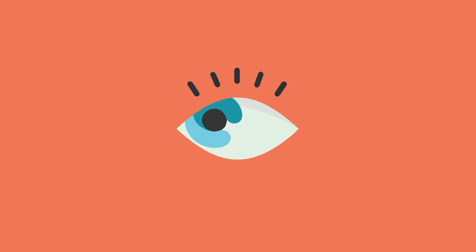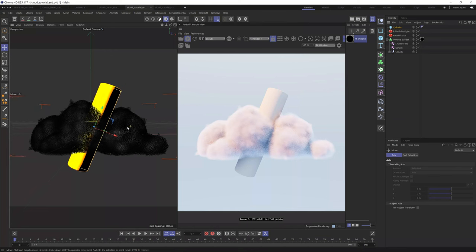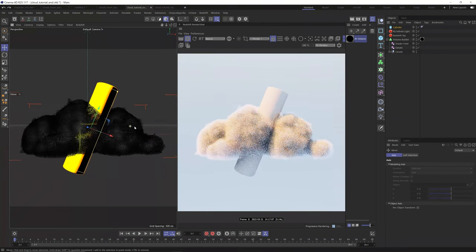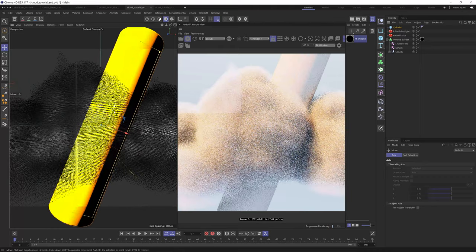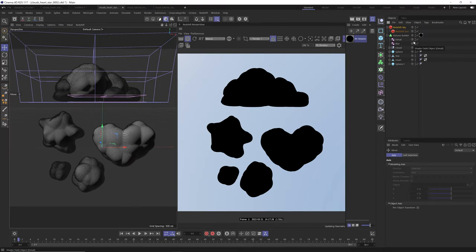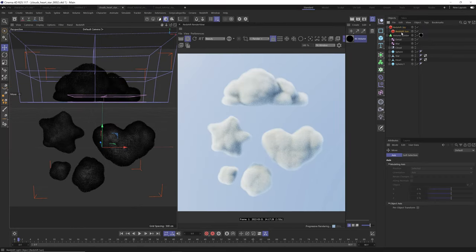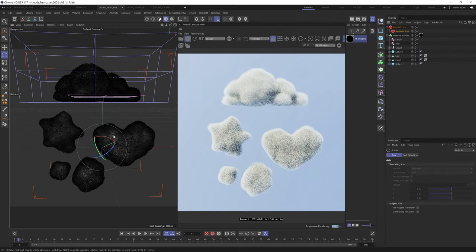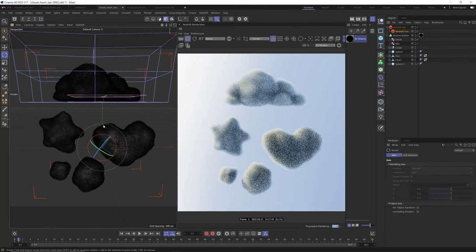In this video, I'm gonna teach you how to create stylized puffy looking clouds using Cinema 4D and Redshift that'll make Bob Ross proud. Making clouds is actually super easy. You don't even need particles at all. All you need is Cinema 4D R20 and above and Redshift. And this technique that I'm gonna be showing you is super flexible — you can apply it to any object and easily adjust the style to make any kind of cloud that you want.